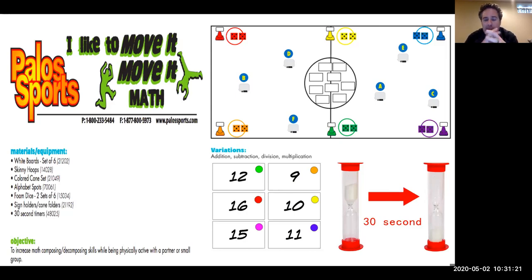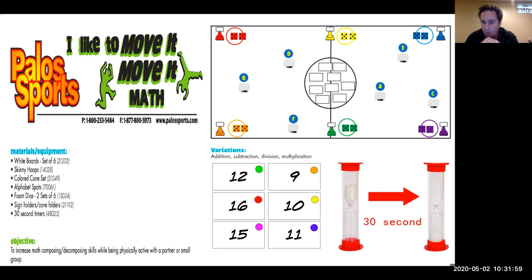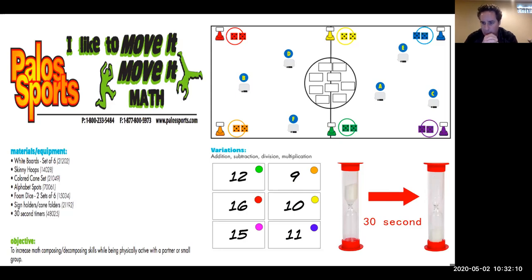For setup, you place six cones around the perimeter of your playing area. Each cone has a folder with an exercise written inside — a different exercise assigned to each cone. Scattered around the area are alphabet spots to help teams find their starting location. You'll have a whiteboard, a timer, and a marker. You assign a small group a letter and that's where they start. In the center of the gym are cards face down — each has a different number and a sticker. Each group numbers off one, two, three, or four to take turns being the leader.